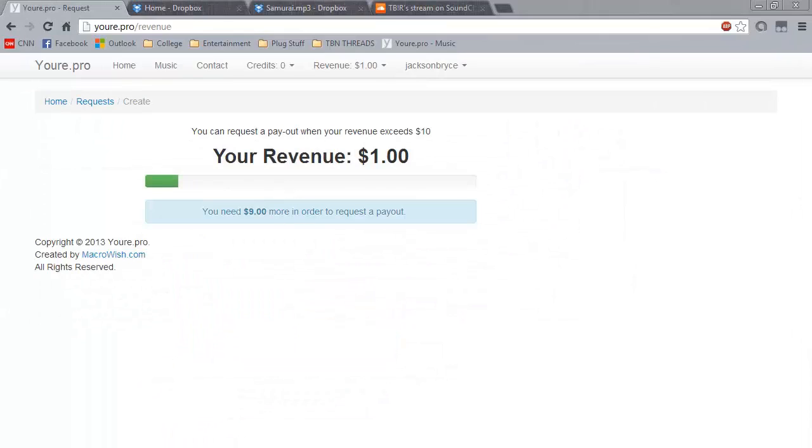As you can see, using youre.pro is very easy. It will definitely change the way that artists share their music and how fans support their favorite artists. Please check this out and tell all your friends. Thanks for watching.